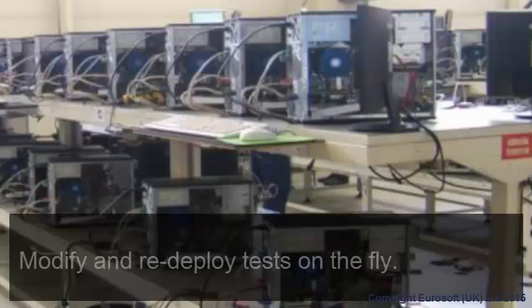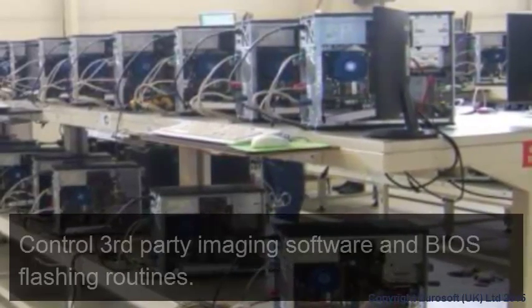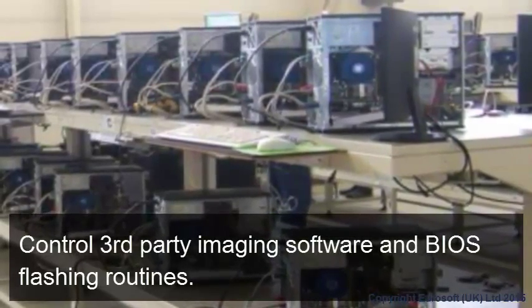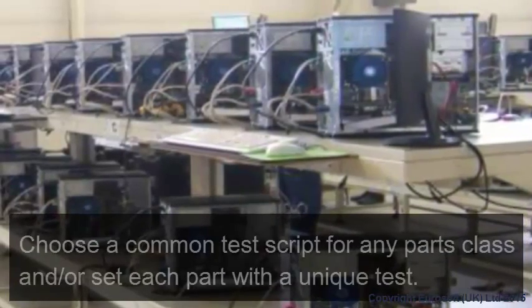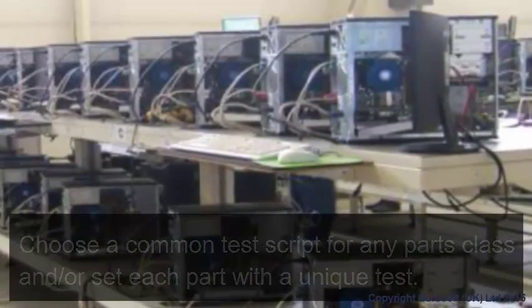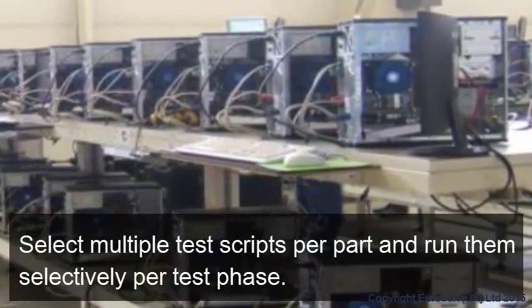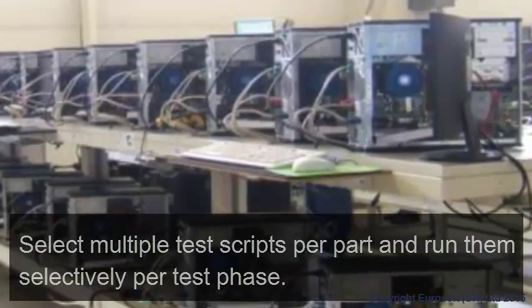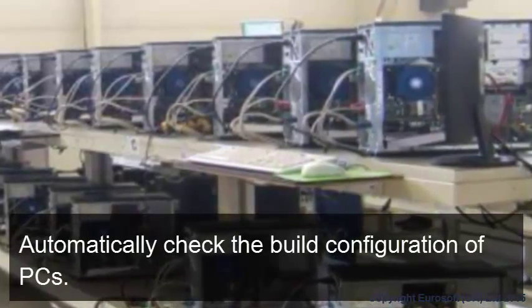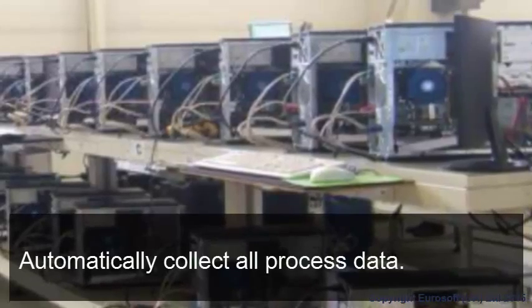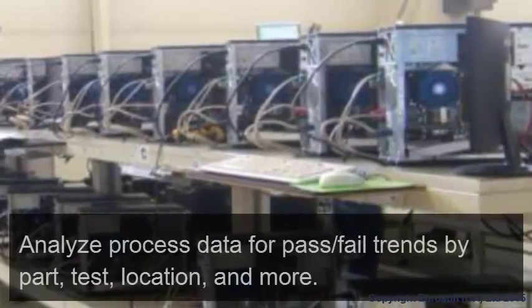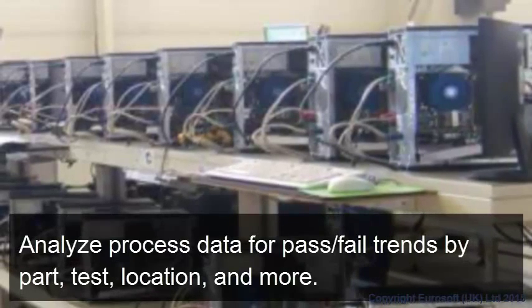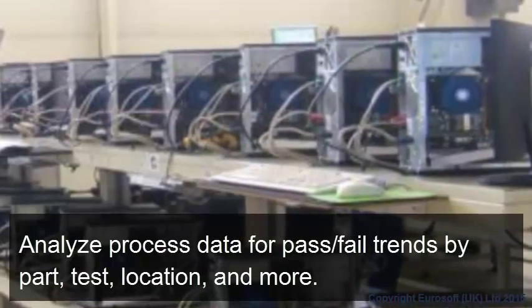With PC Builder, you can modify and redeploy tests on the fly. Control third-party imaging software and BIOS flashing routines. Choose a common test script for any parts class and/or set each part with a unique test. Select multiple test scripts per part and run them selectively per test phase. Automatically check the build configuration of PCs. Automatically collect all process data. Analyze process data for pass-fail trends by part, test, location, and more.